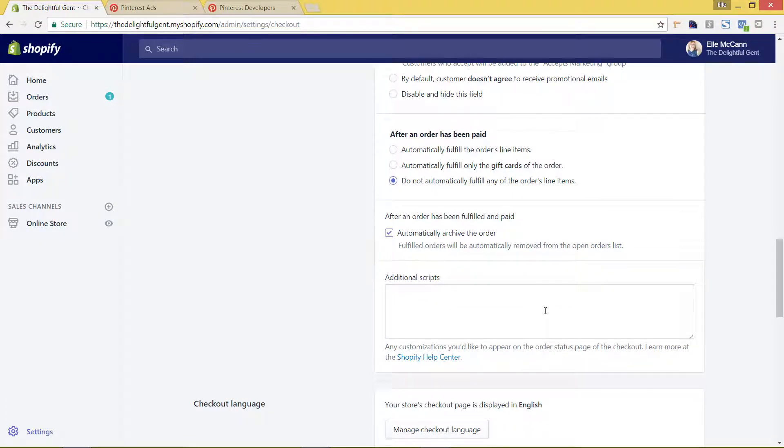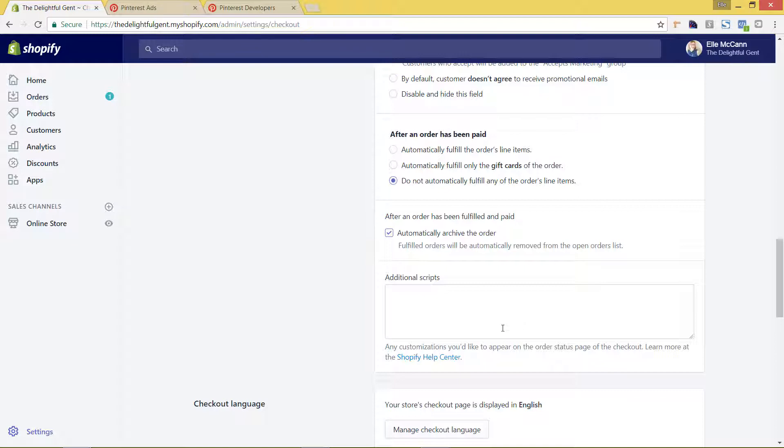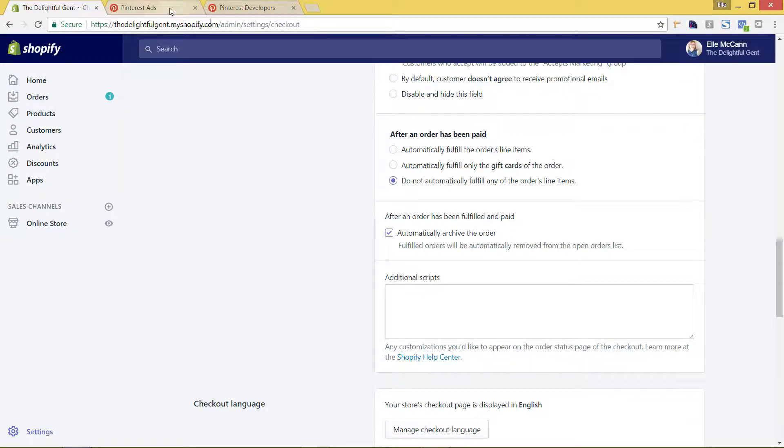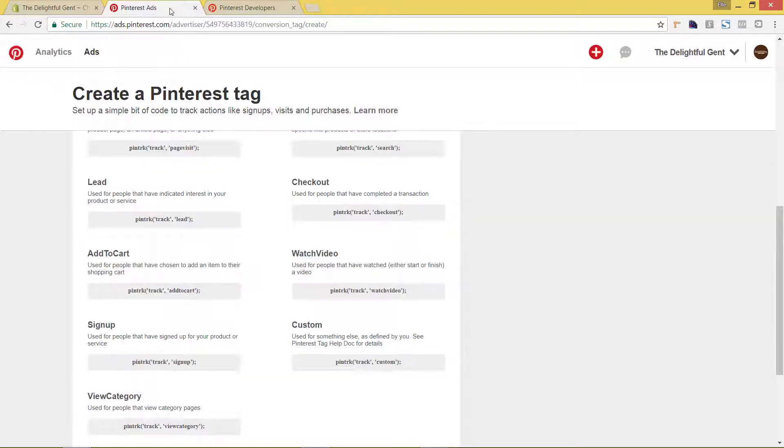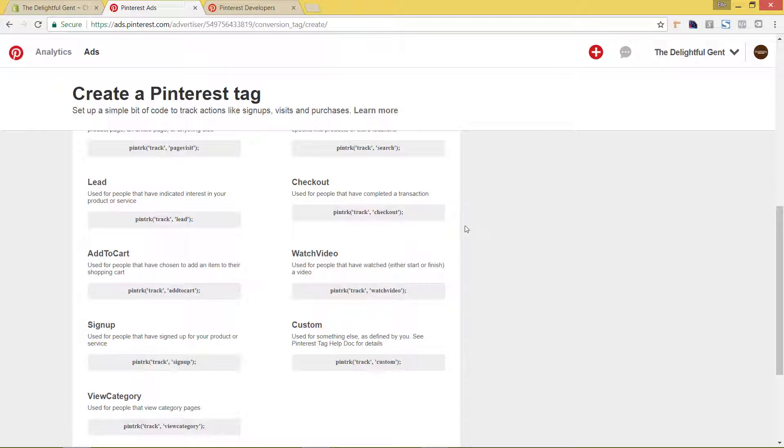So this will actually be putting all these additional scripts on your checkout page. So you know that they've actually purchased from you because they won't see this page that shows the order status of their checkout unless they actually do put in their payment information and put the order through. The information that we're wanting to put here is just to track that checkout. Pinterest isn't very helpful in giving the information because you can't just put this here. You actually have to put in a little bit more code.